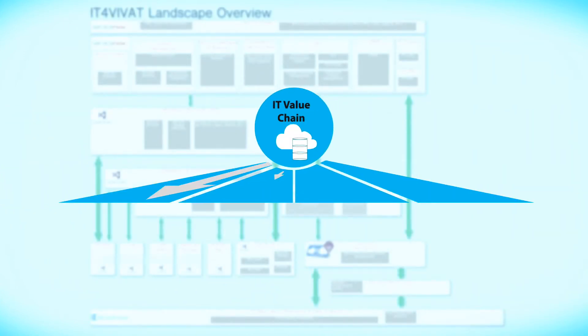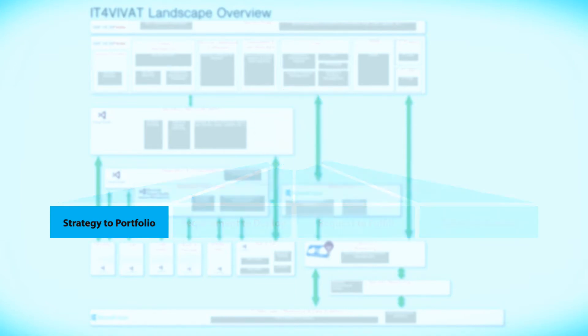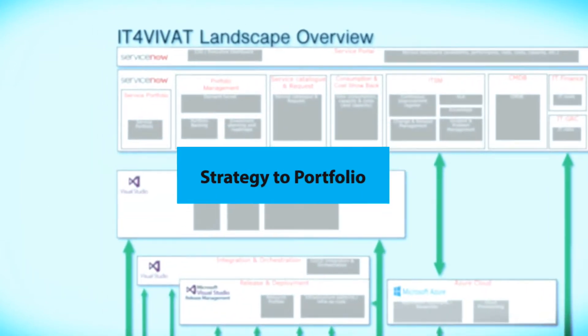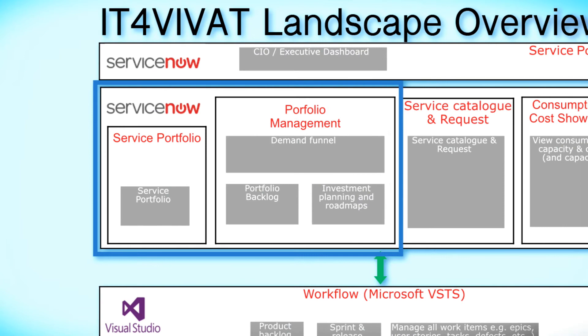The first value stream within IT4IT is strategy to portfolio - delivering the right services by ensuring a good match between the IT portfolio, VIVAT's strategy and the requirements of the business.